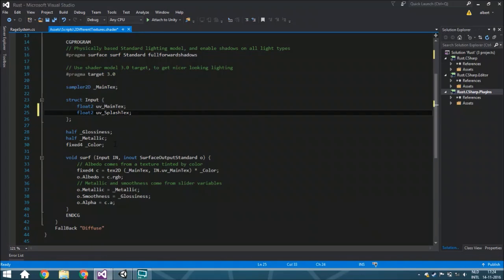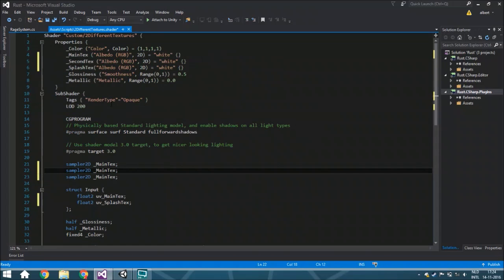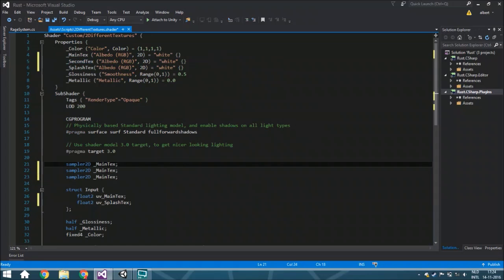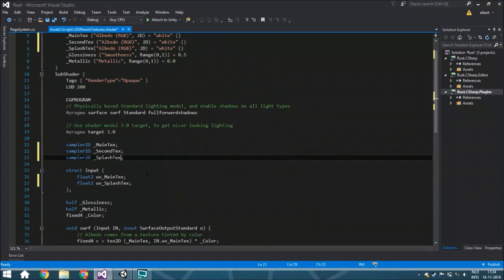Now we've got almost everything, but we also need here in the sample tree the actual textures. So that's something we also need — the second texture. Just copy and paste it, and the splash texture.